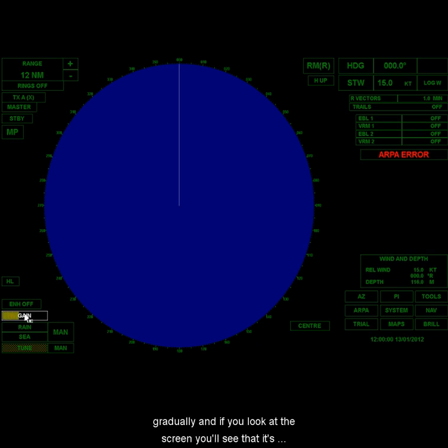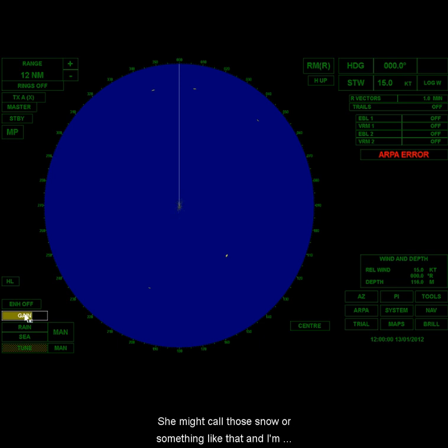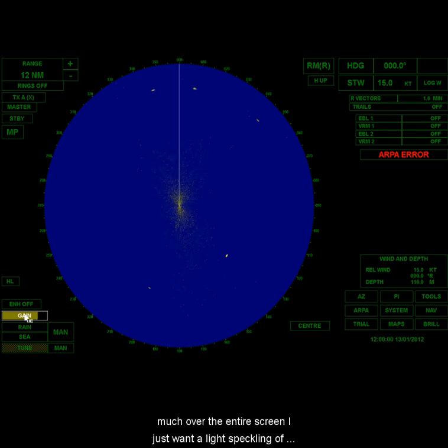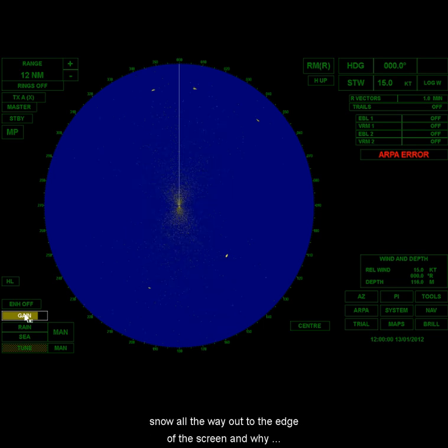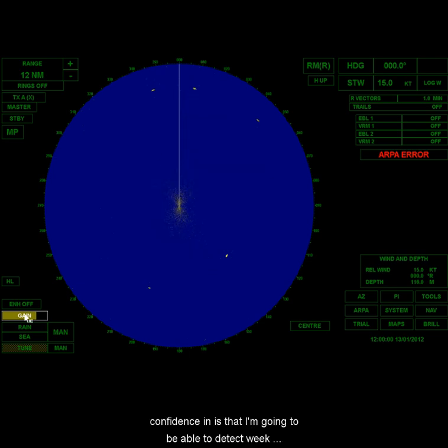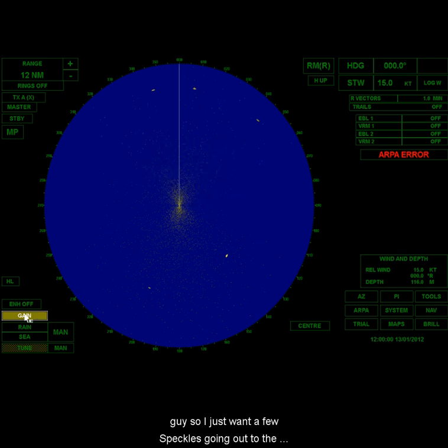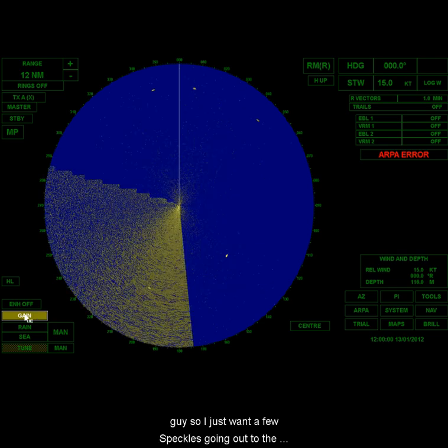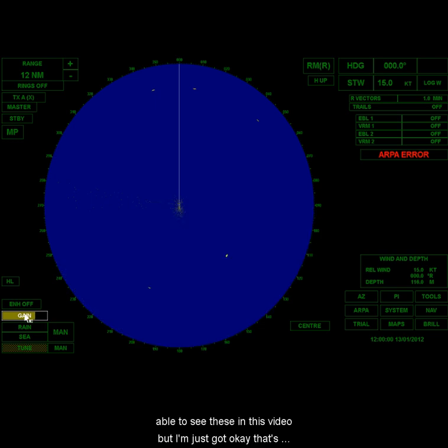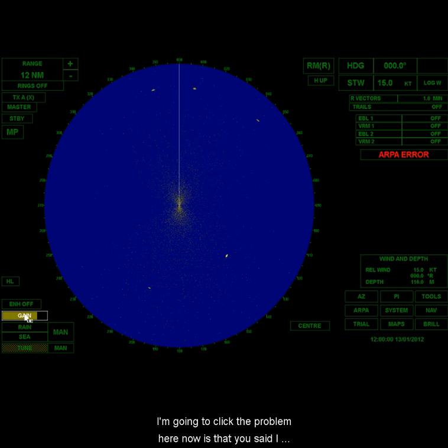And here's how you figure that out. Bring this up nice and gradually. And if you look at the screen, you'll see that, particularly in the middle, right at the very middle screen, you see there's those little yellow dots. You might call those snow or something like that. And I'm going to bring the gain up until I get some snow pretty much over the entire screen. I just want a light speckling of snow all the way out to the edge of the screen. And by doing this, what I'm giving myself confidence in is that I'm going to be able to detect weak targets far out, but I don't want it to be like this. So I just want a few speckles going out to the outer edge of the screen. Now, you may not be able to see these in this video, but that's probably just about there.